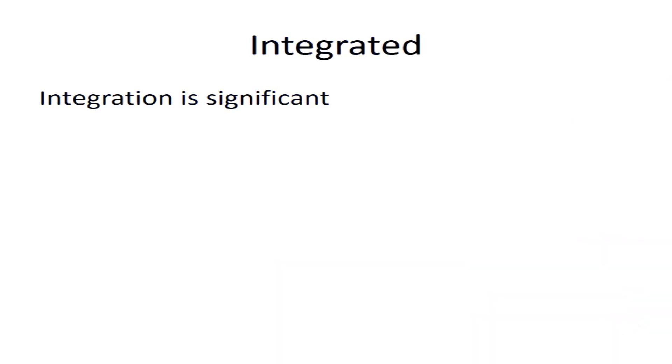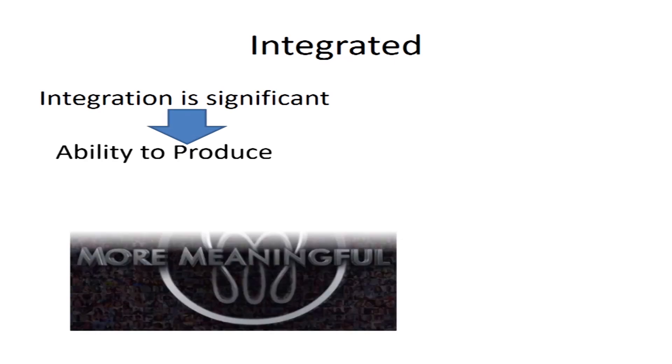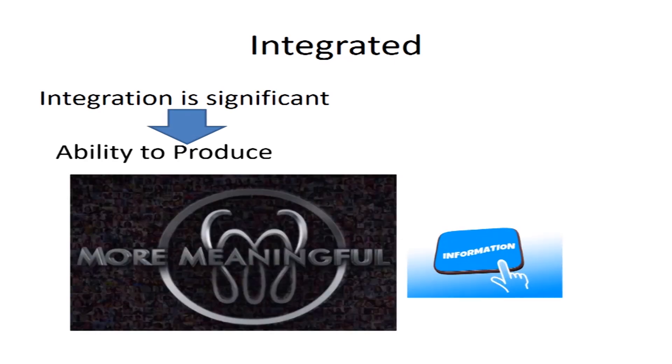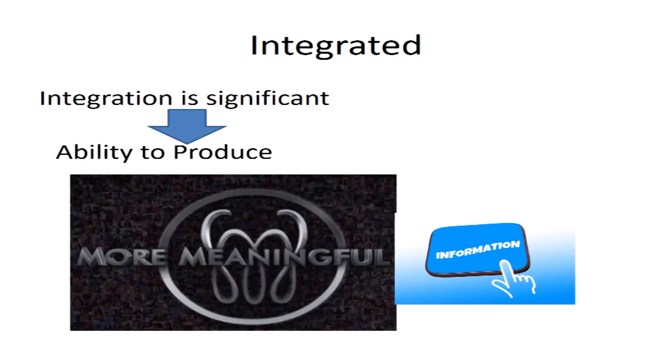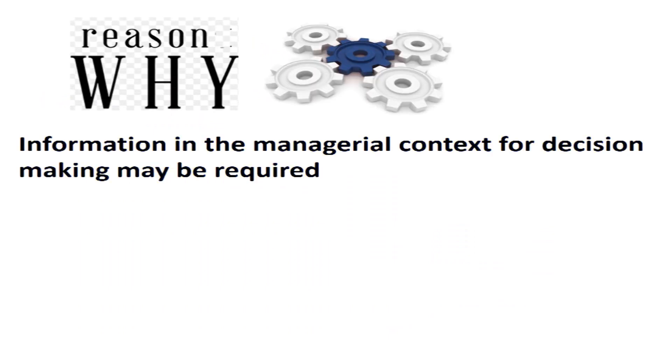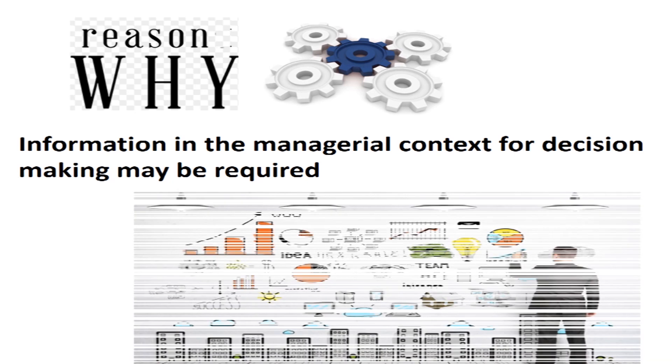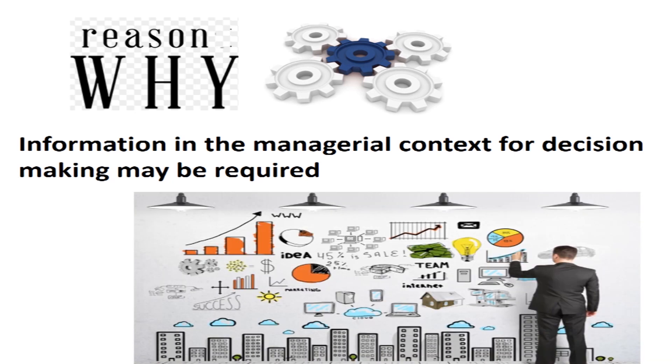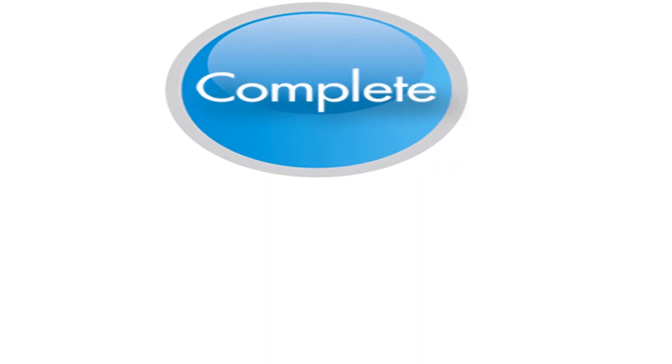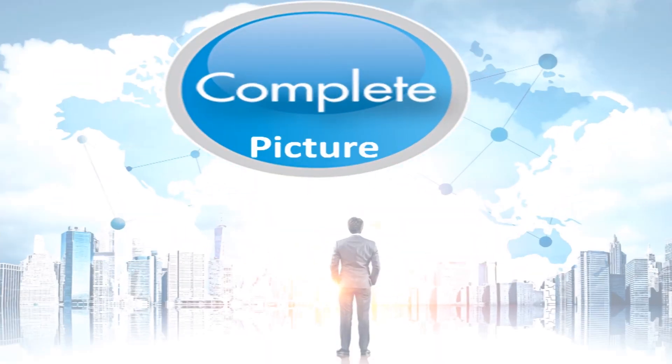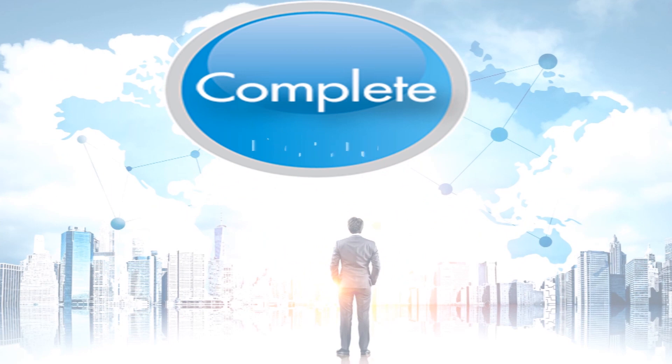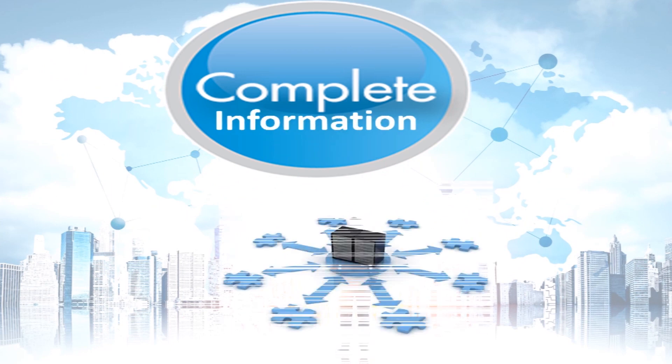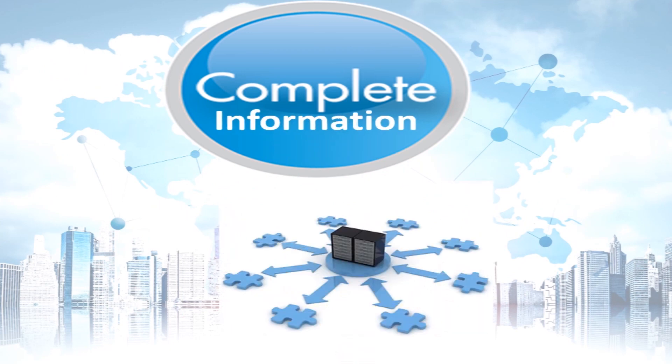It should be integrated. Integration is significant because of its ability to produce more meaningful information. The reason for having an integrated system is that information in the managerial context for decision making may be required from different areas from within the organization. In order to provide a complete picture of the scenario, complete information is needed, which only an integrated system can provide.